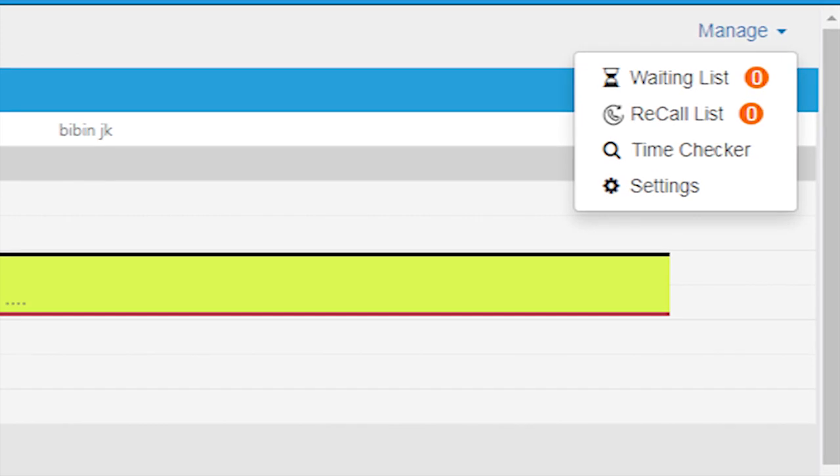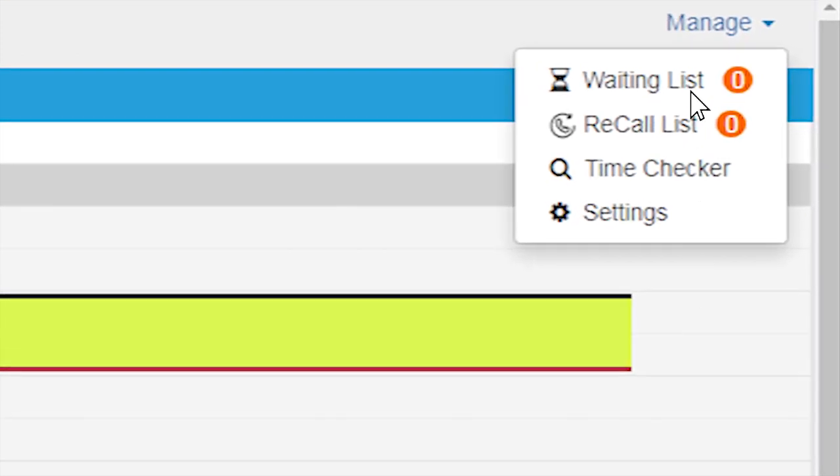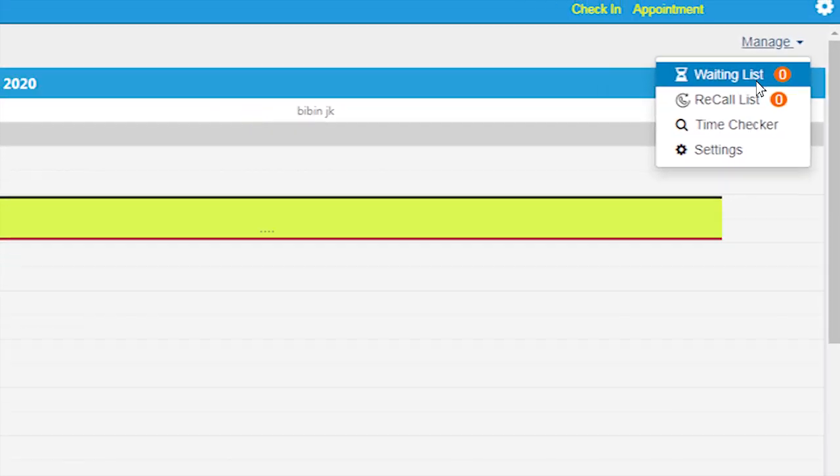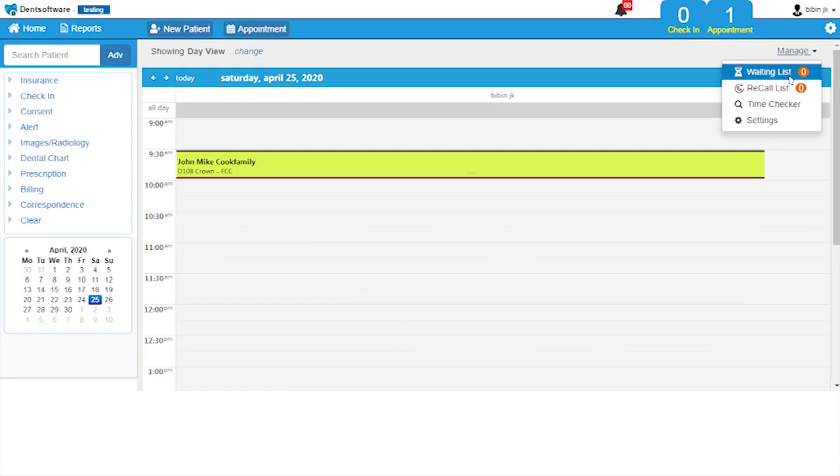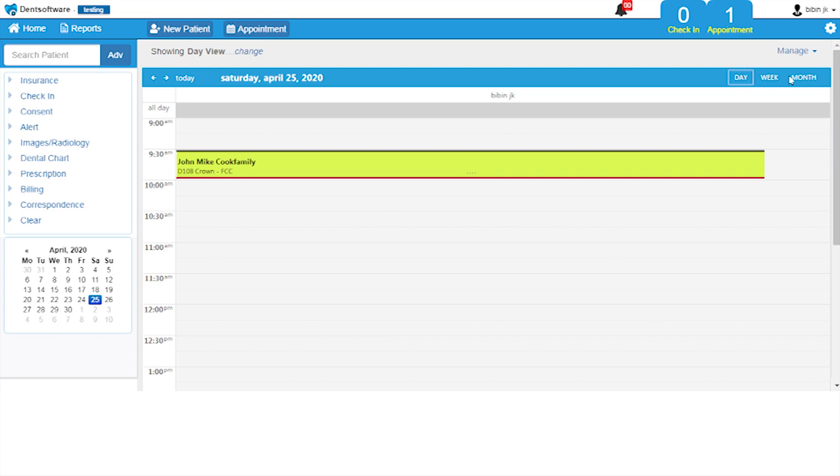The waiting list is a great tool to manage rescheduled appointments. If any patient is not able to come for an appointment, you may move their appointment to the waiting list.